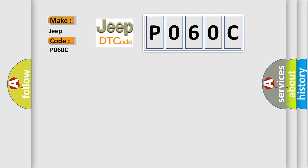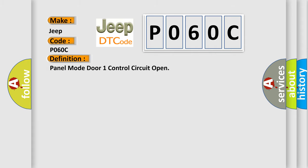The basic definition is: Panel mode door one control circuit open. And now this is a short description of this DTC code.